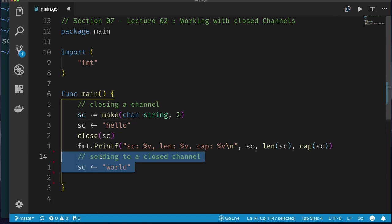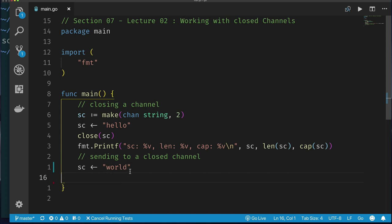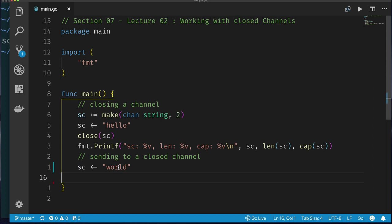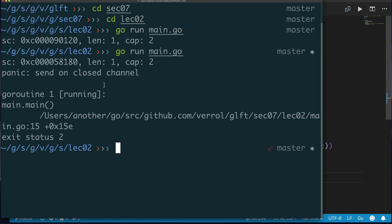What if we try to send another value into a closed channel? Even though we have capacity for another value, closing it expresses intent that the channel should not accept more data. Running the code: our program crashes with a panic — 'send on closed channel'. This has nothing to do with deadlock; the channel is simply in a state where you cannot send to it.